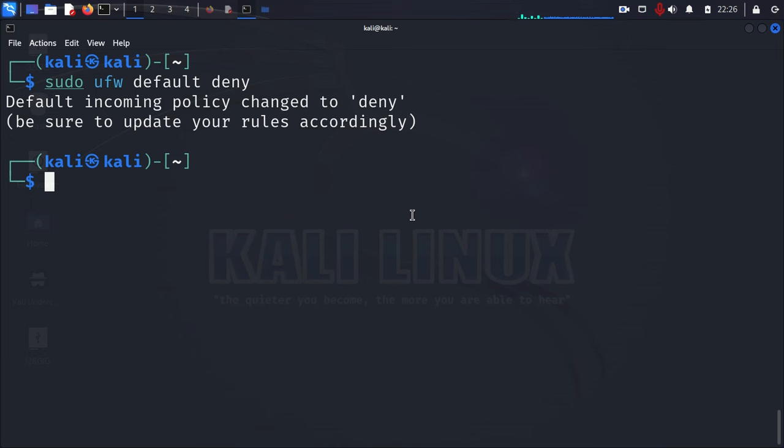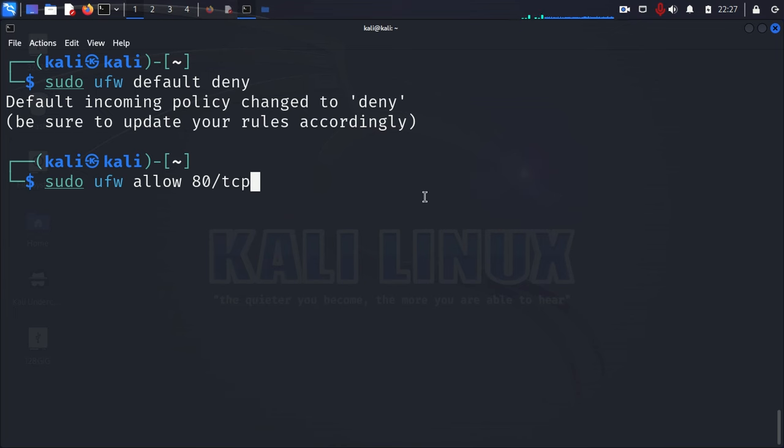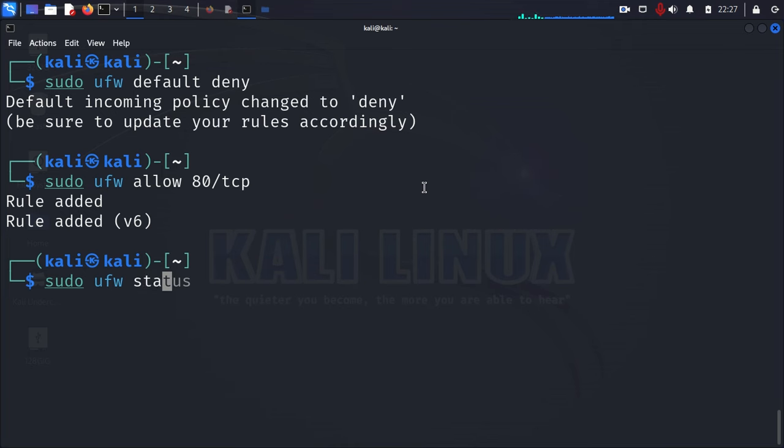To run a rule or policy to open up port 80, you just run a command like this. sudo ufw allow space. And then for port 80, you just type in 80 forward slash TCP. And then you press enter on your keyboard.